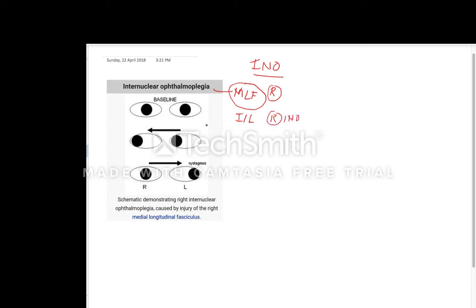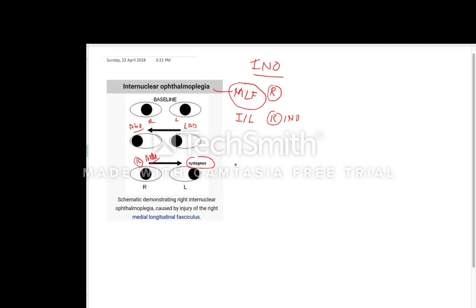In right internuclear ophthalmoplasia, these are our two eyes — the right eye and the left eye. Normally, when there is right eye abduction there is left eye adduction. So if the right eye lateral rectus is innervating, due to contralateral innervation of the medial rectus, there is left eye adduction. But in internuclear ophthalmoplasia, there is an adduction limitation on the side of the lesion — the right eye is not adducting. Because of the contralateral innervation of the left eye, there is left eye nystagmus.